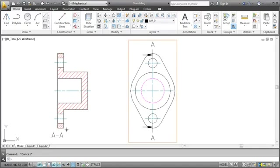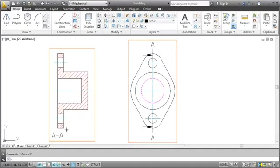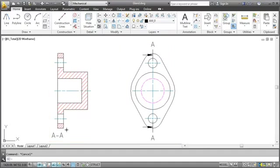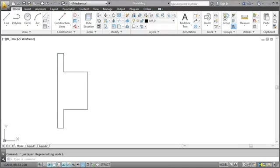In the end we'll have a top view and a sectional view of this gland. You'll also get used to working with layers in AutoCAD Mechanical. Now let's begin.